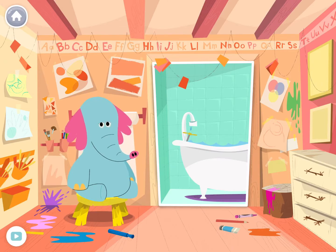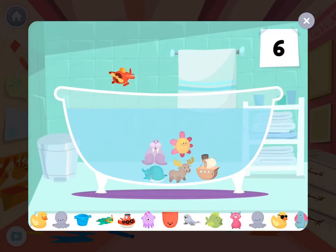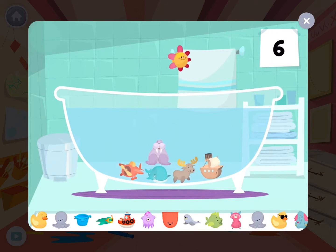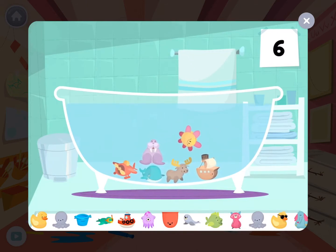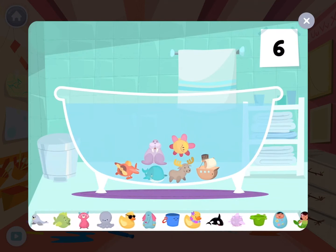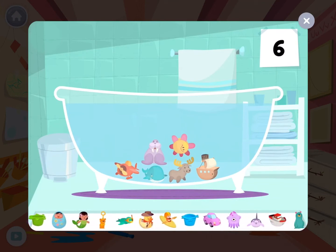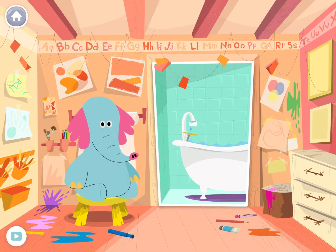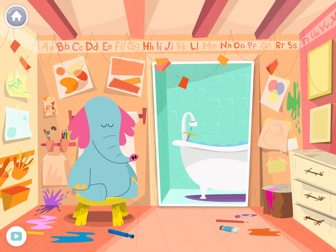Hello! Splish splash, it's bath time. The more activities you play, the more toys we can add to my bathtub. Bathtime is great! Tap on the bathtub so we can play with my toys.